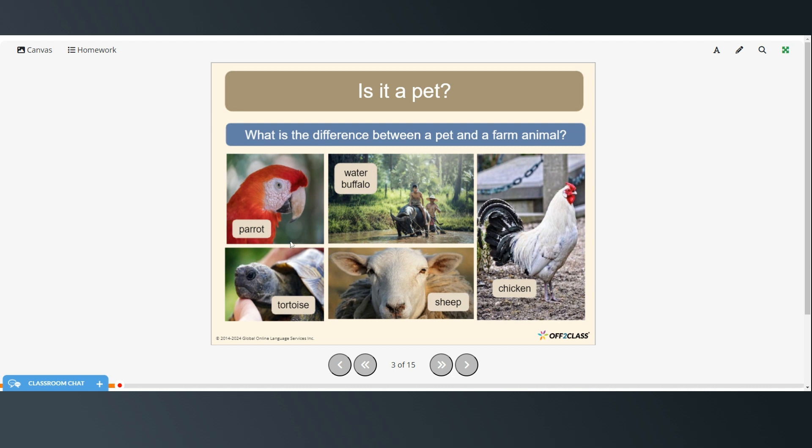But animals like parrots and tortoises they're just for a person's enjoyment so they don't really have a job to do so they would be considered a pet.